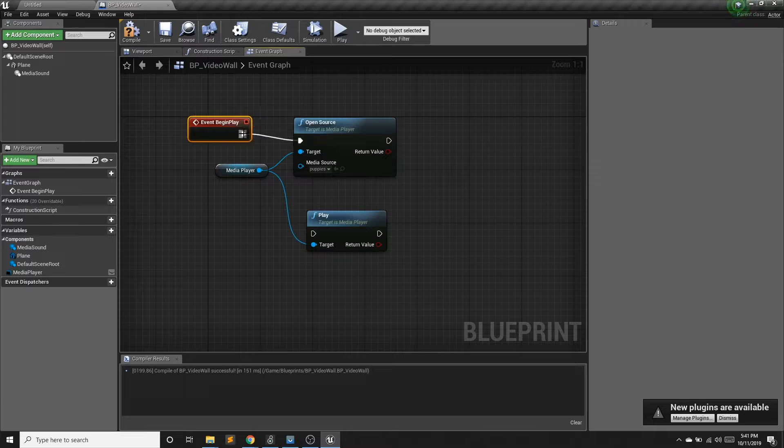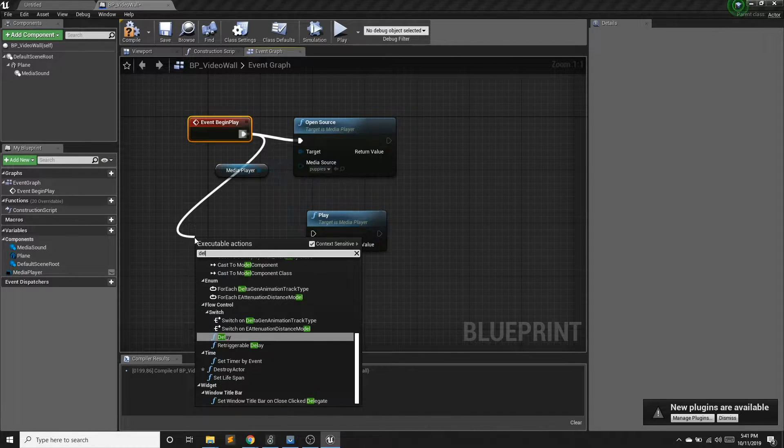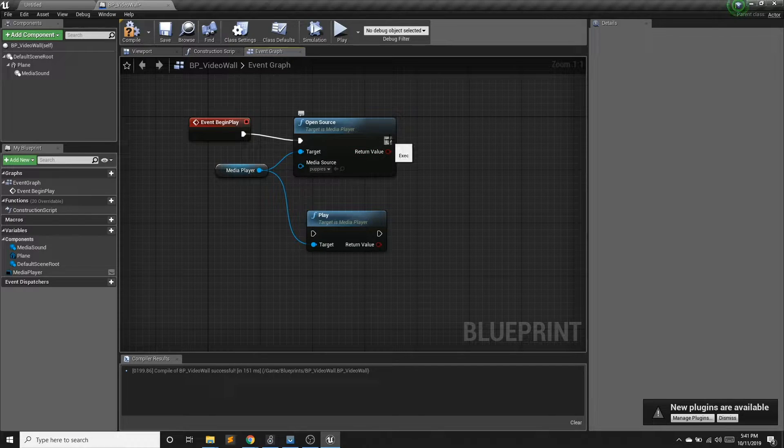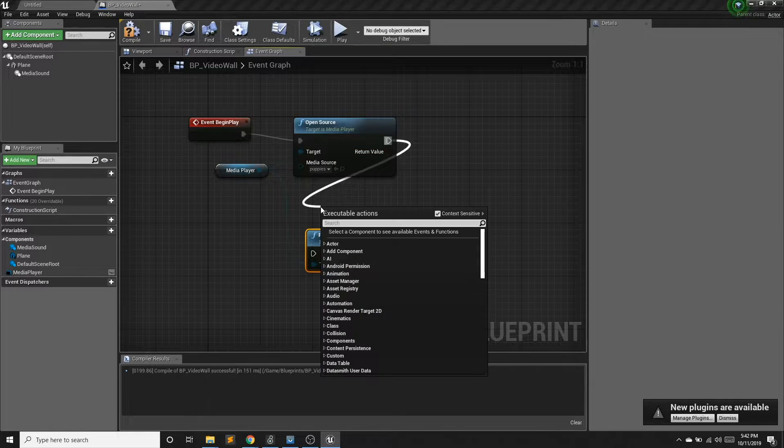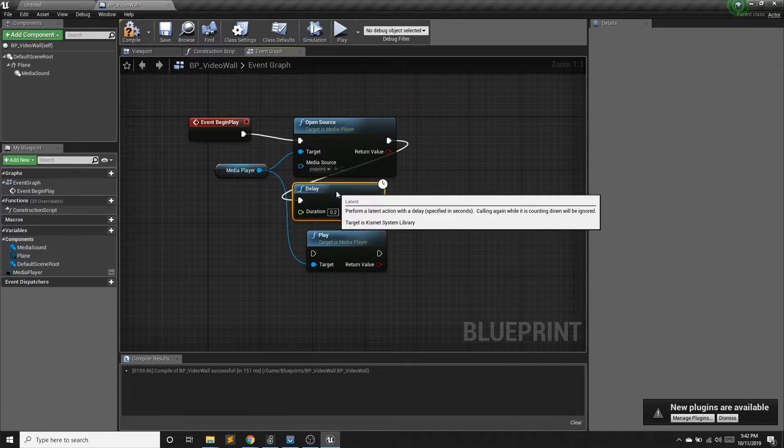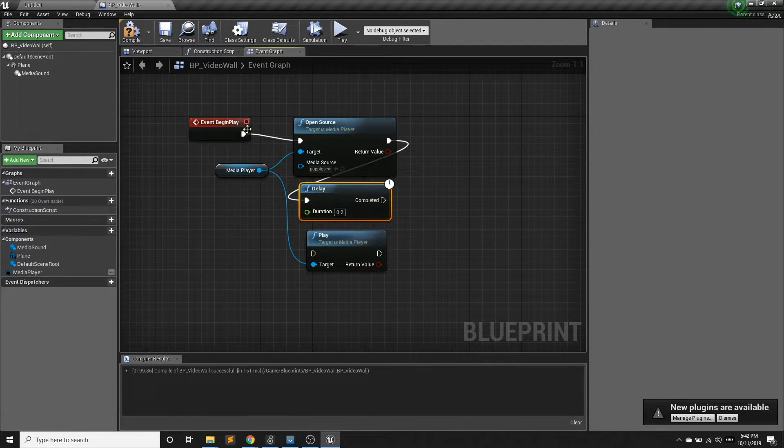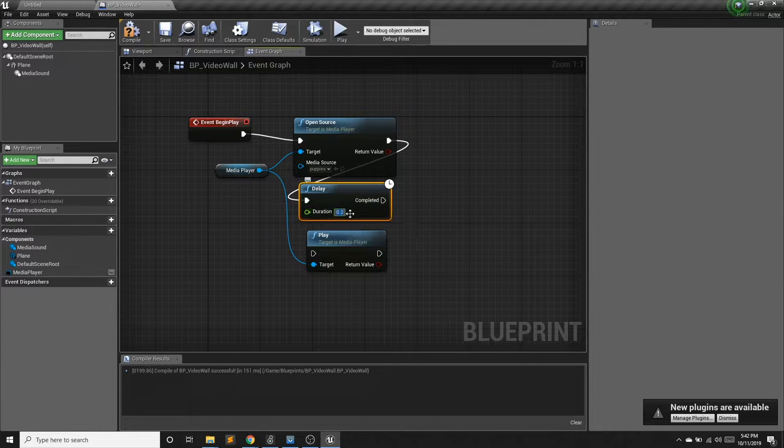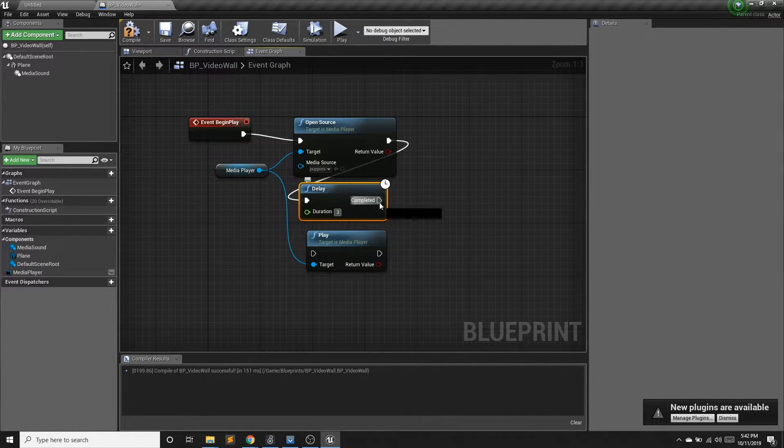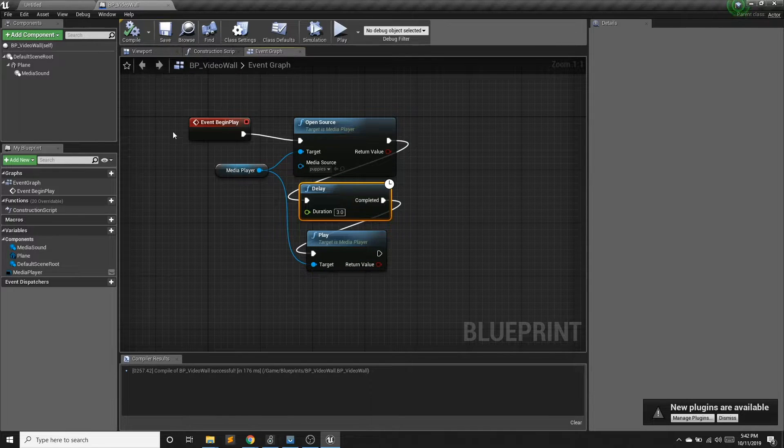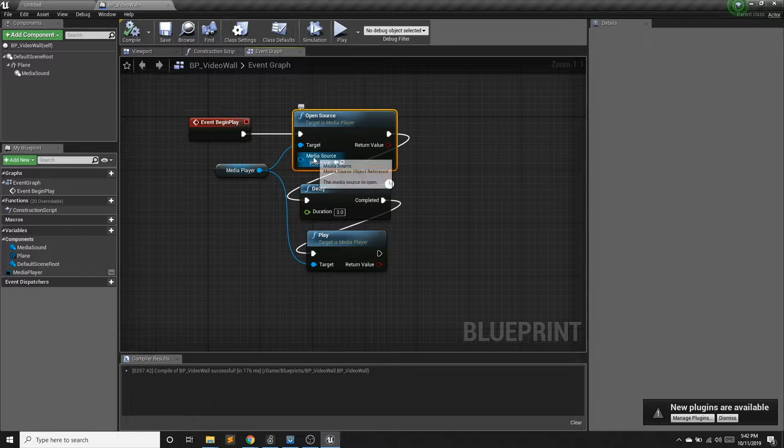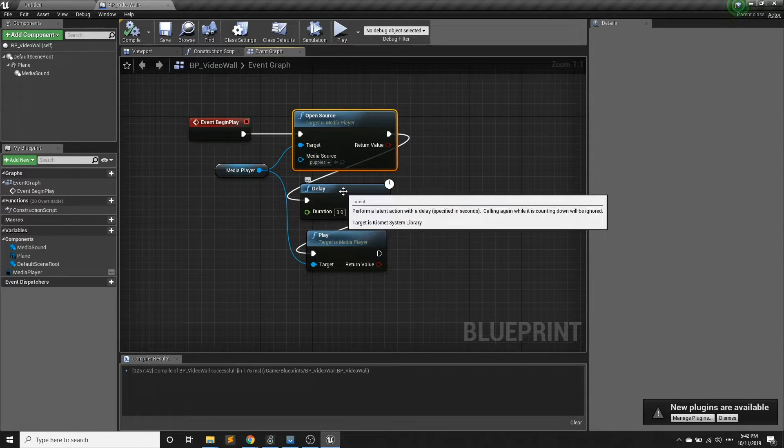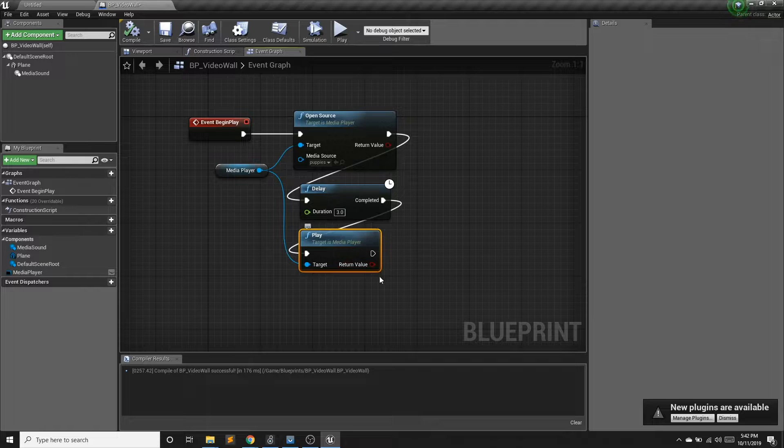And maybe I'll just have it wait. So we can use the delay here. And our delay just takes this flow and it sticks a delay in it. So I'll have it wait three seconds. So I'm going to open the scene. I'm going to open that puppy's video. I'm going to wait three seconds. And then I'm going to have this start.